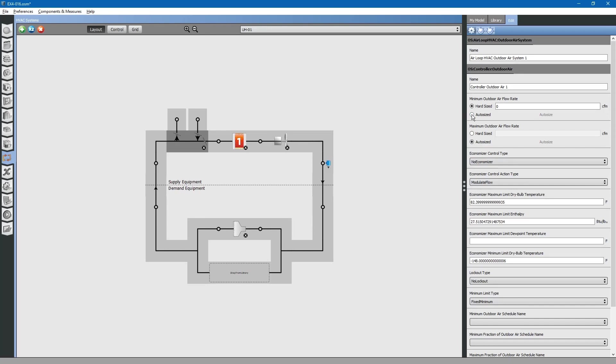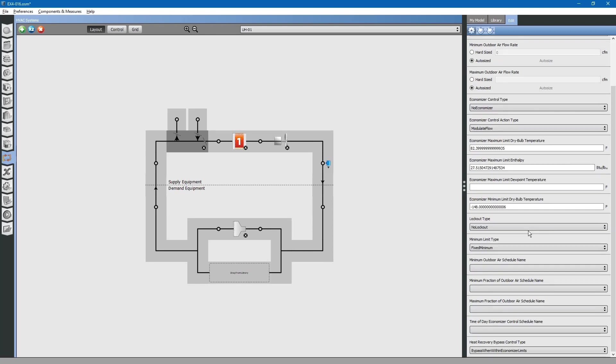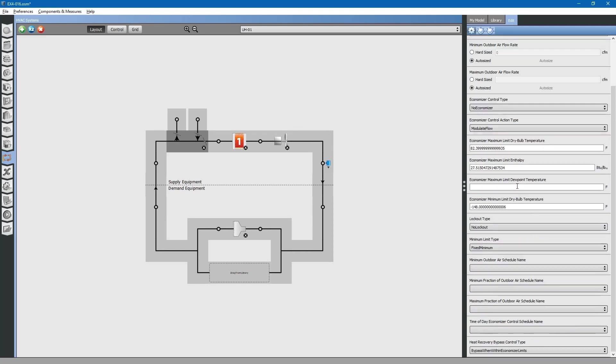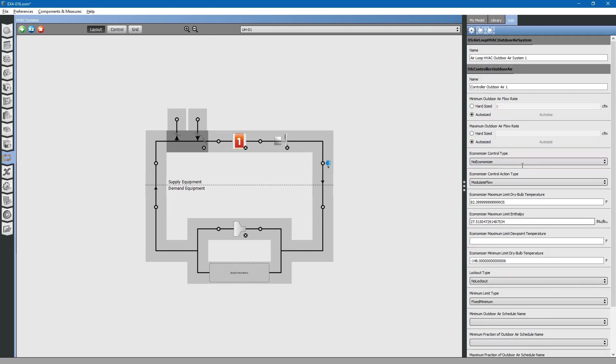You can see that this system has an outdoor air system. For this, we will auto-size the minimum outdoor air flow rate. This will be based on our ventilation calculations. We want to maintain a minimum ventilation rate throughout the entire year. You can also change a lot of different parameters for the outdoor air system. We will go into more detail in further lessons.